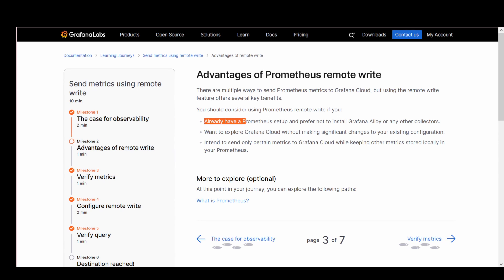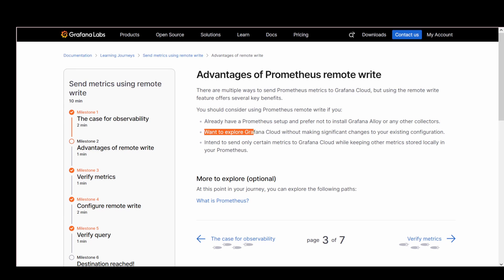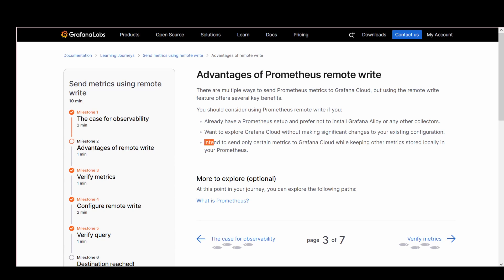For starters, if you already have Prometheus running, Remote Write means you don't have to install anything new, like Grafana Alloy or other agents. Maybe you're just testing the waters with Grafana Cloud. In that case, Remote Write is perfect. You can start sending data without making big changes to your current config.